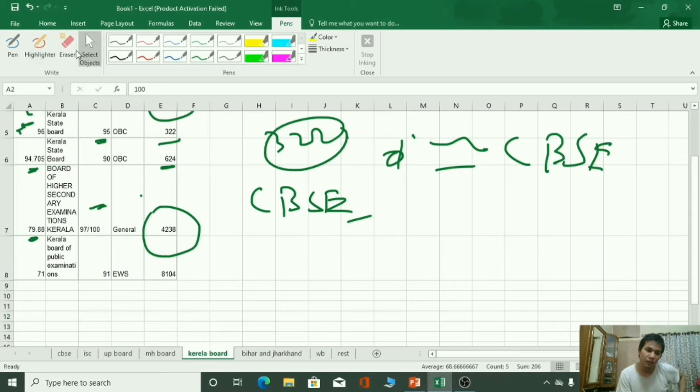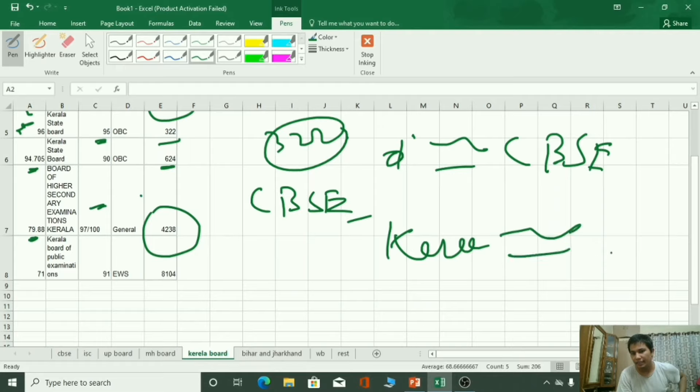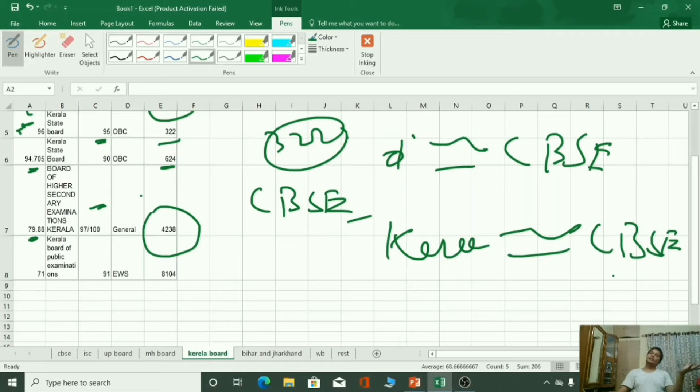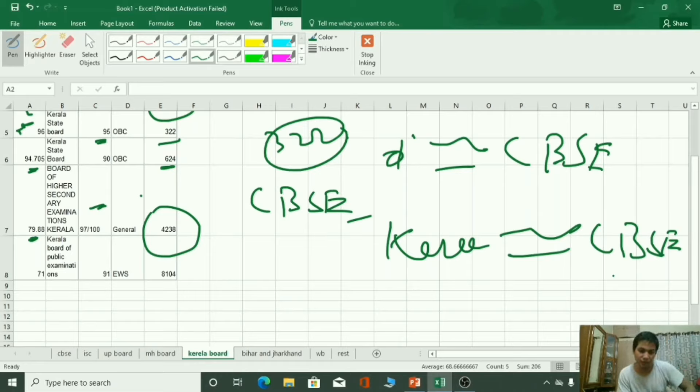So Kerala board is nearly equal to CBSC board. If your marks in Kerala board are 98%, then it's nearly 98% in CBSC too.